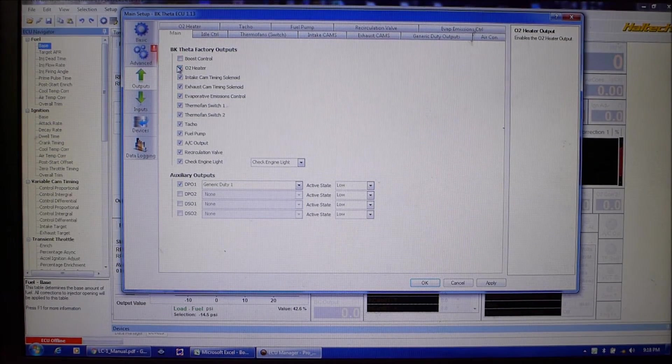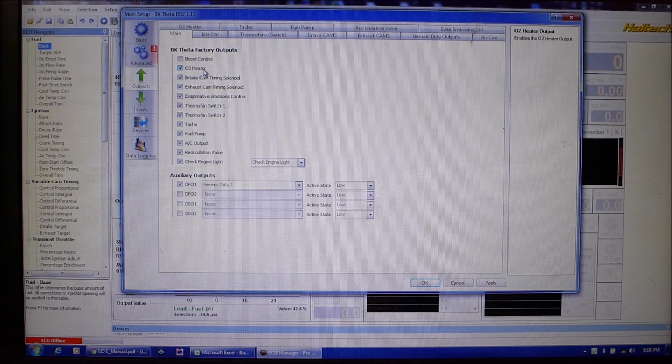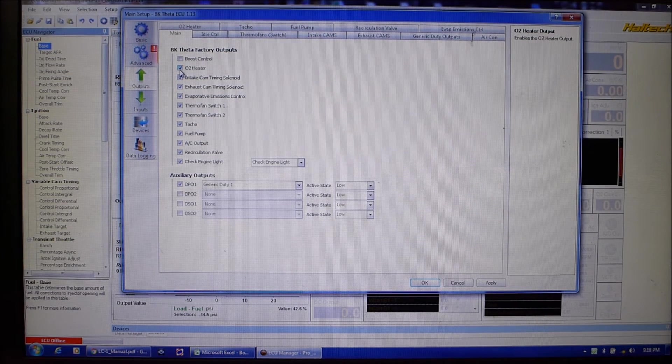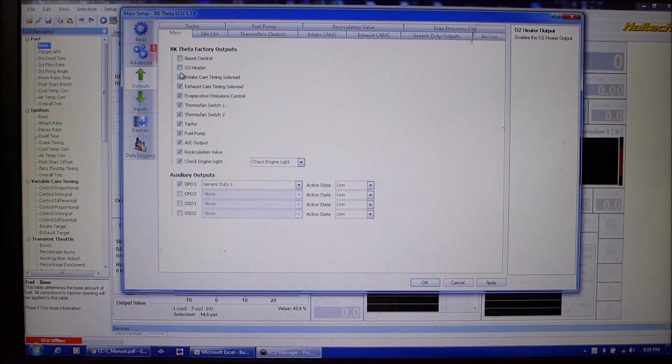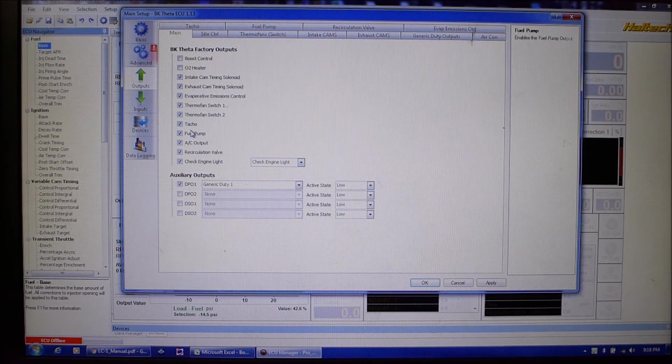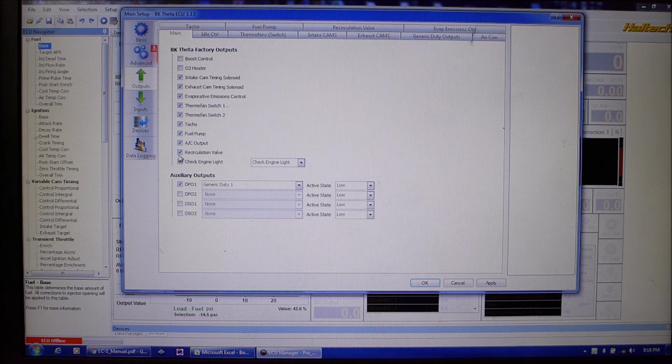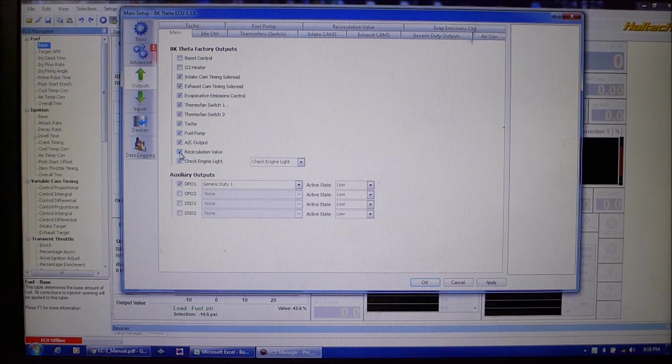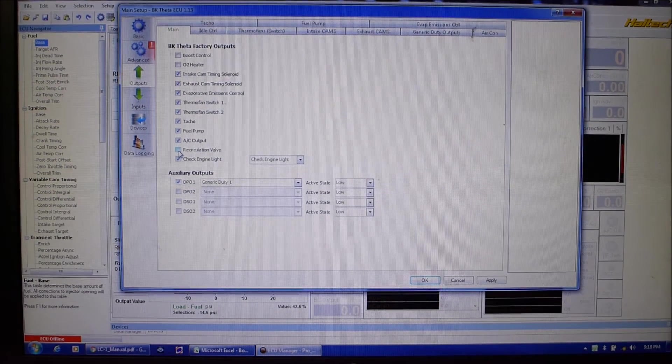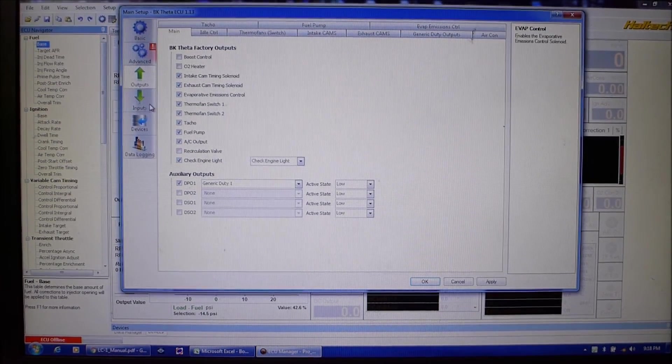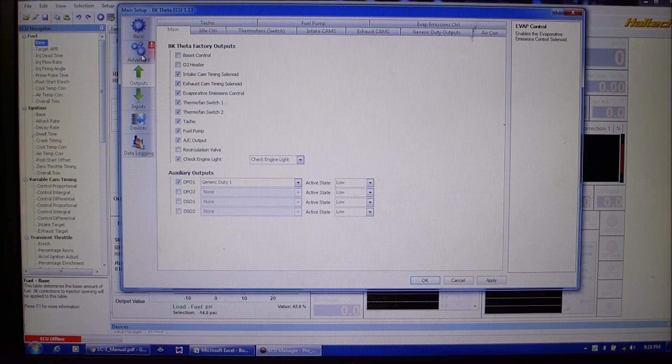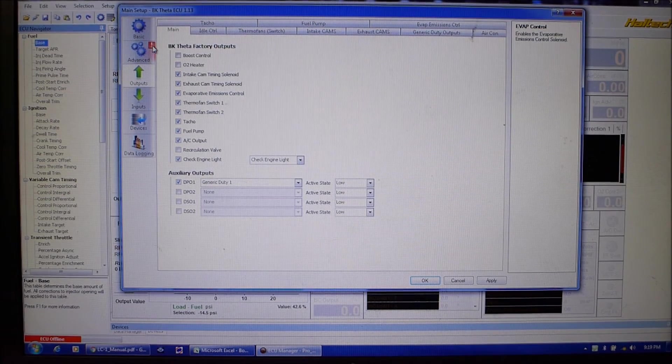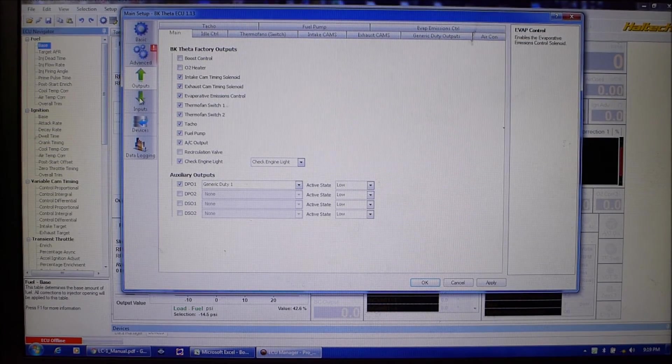O2 heater, so this is for the narrow band, the stock factory O2 sensor. We're not running that either because we've got a wideband plumbed in so shut that off. Intake cams, exhaust cams, TAC, fuel pump, recirculation valve, we're not running that again, aftermarket turbo doesn't have it. Now as you saw when I clicked some of these things it lit up a little flag going hey you did something wrong, we'll go back to that I'll show you why.